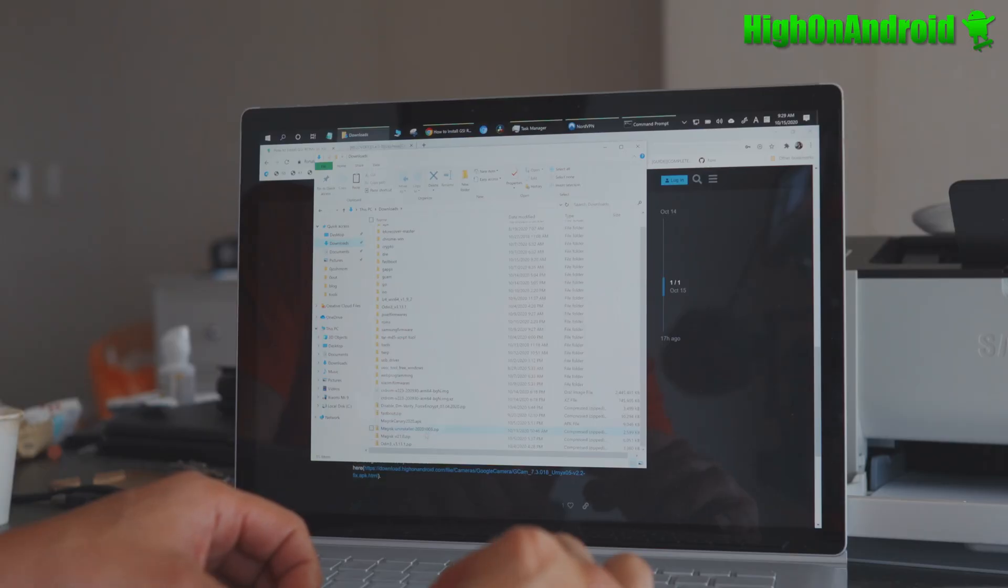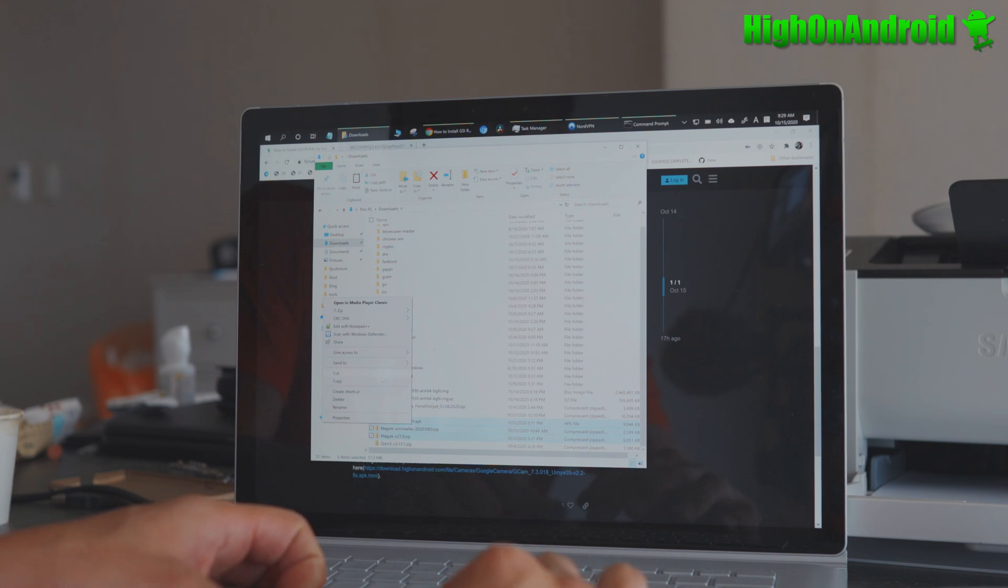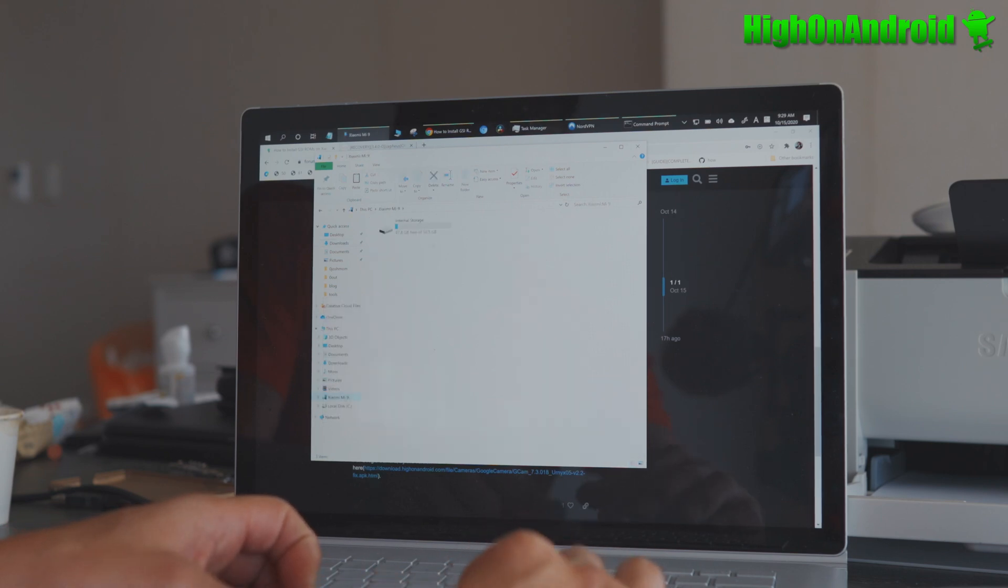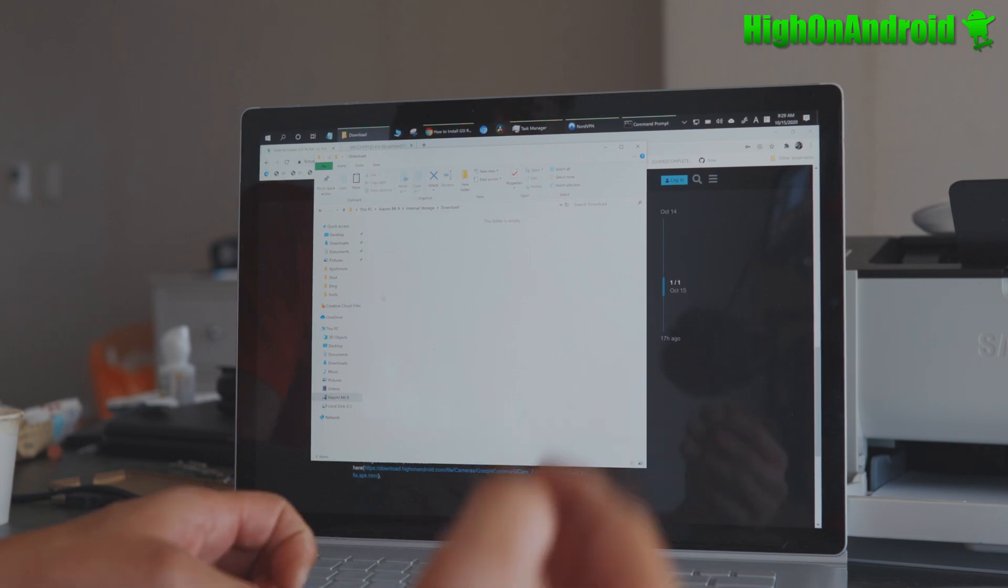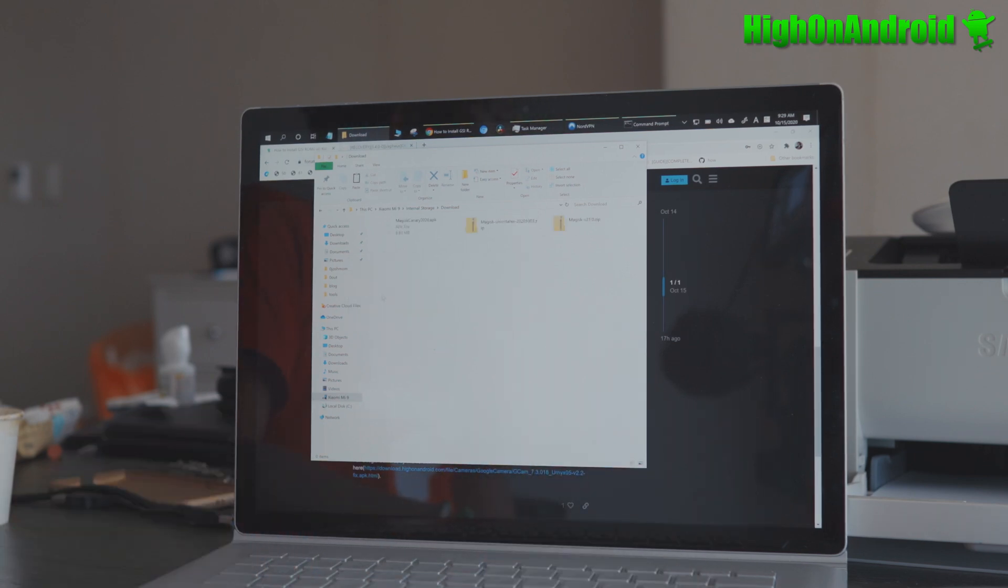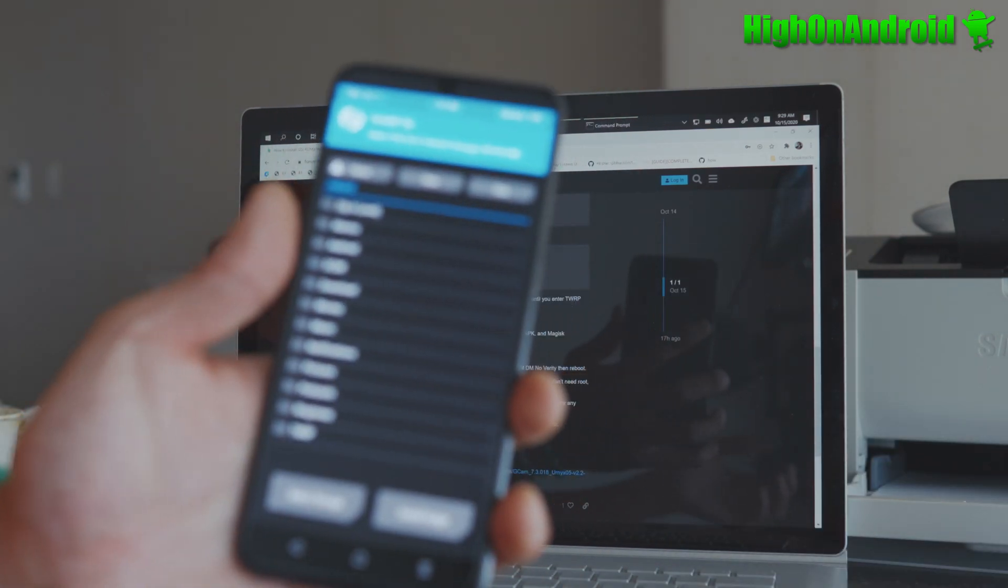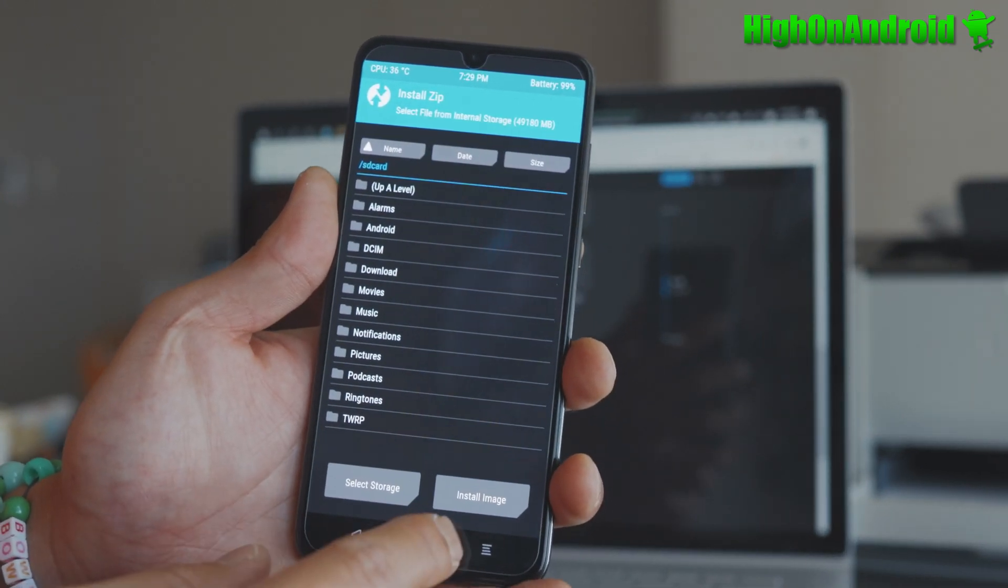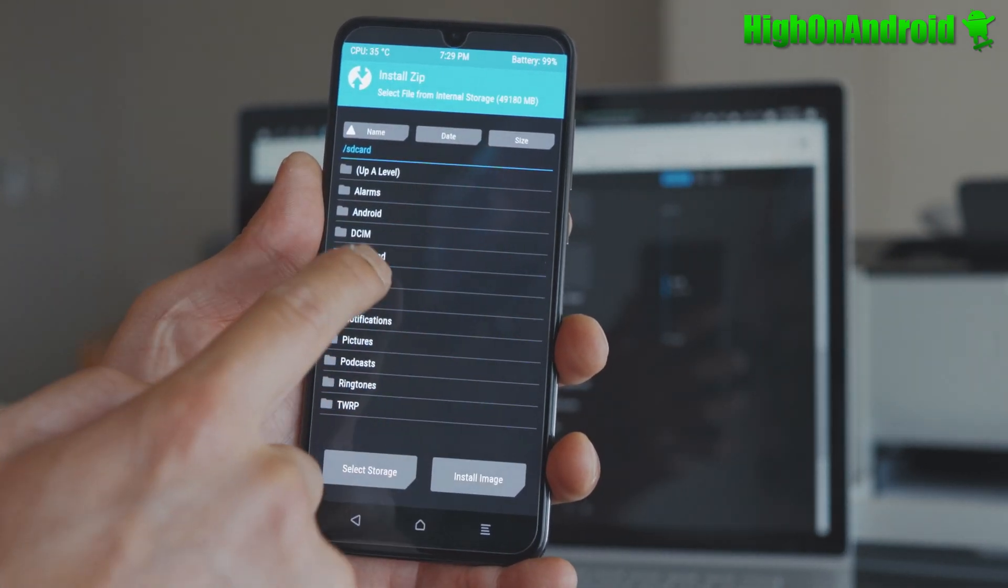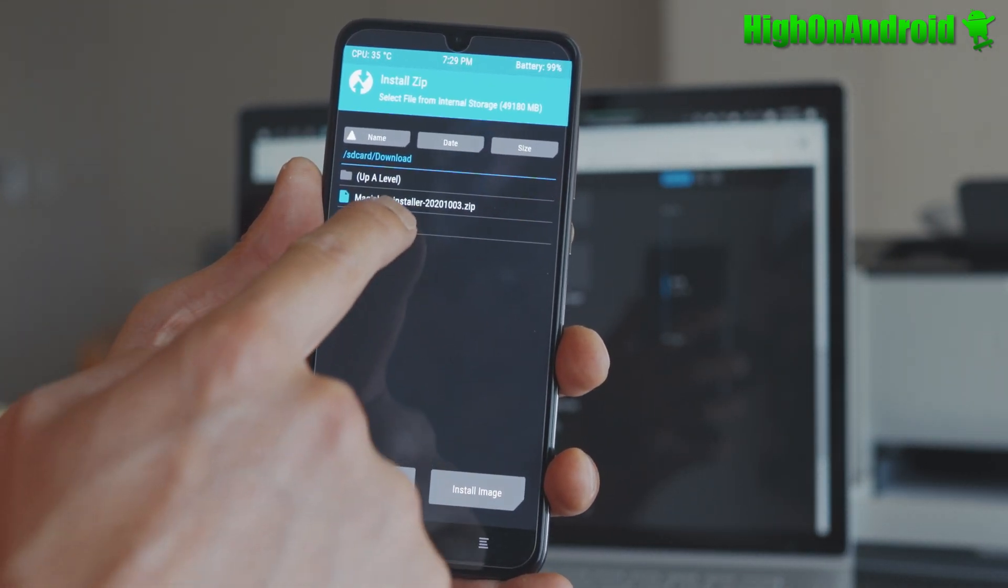Do a right click. Copy. Go to Xiaomi. Go to internal storage. You can put it in your downloads folder. Go ahead and paste. And then we don't need the cable anymore. And we're going to go back here and install, download Magisk v20.1.